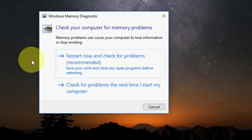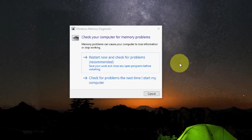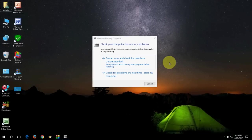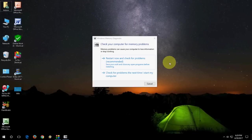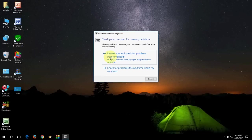So it will restart and will check your problem and will fix your problem. So this is the fourth step. To fix this problem like bad pool caller. First you need to verify your driver and check this, and then update your devices, and last option is check your memory diagnostic.